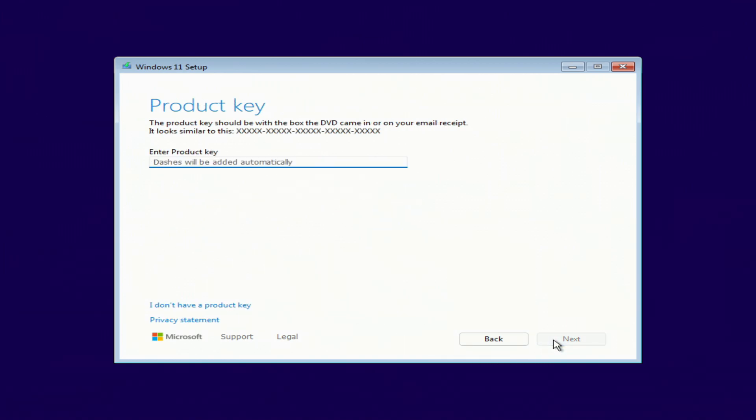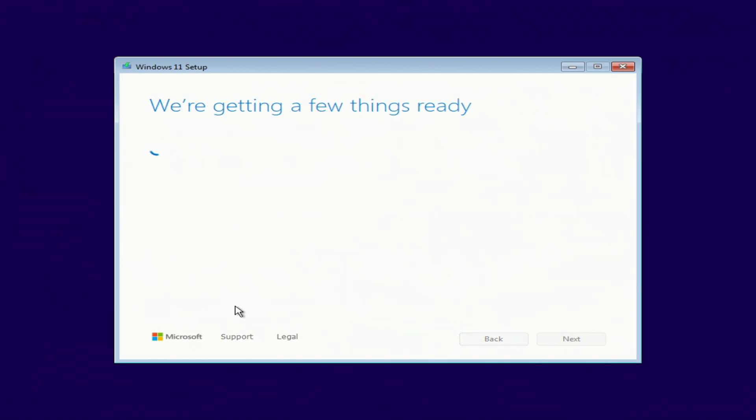Here you need to enter the activation key. I had Windows 11 installed on my computer before, so I don't need to enter the product key and the new Windows 11 will be activated automatically. I click I don't have a product key.